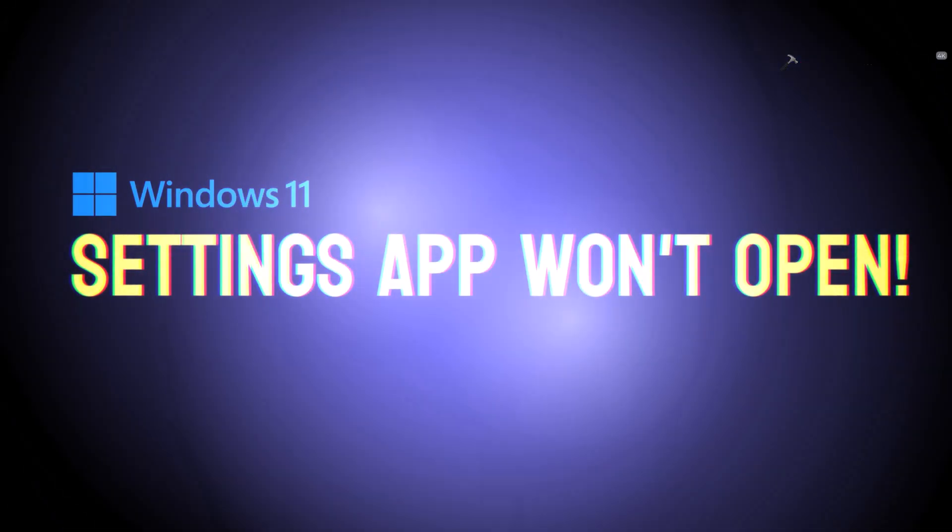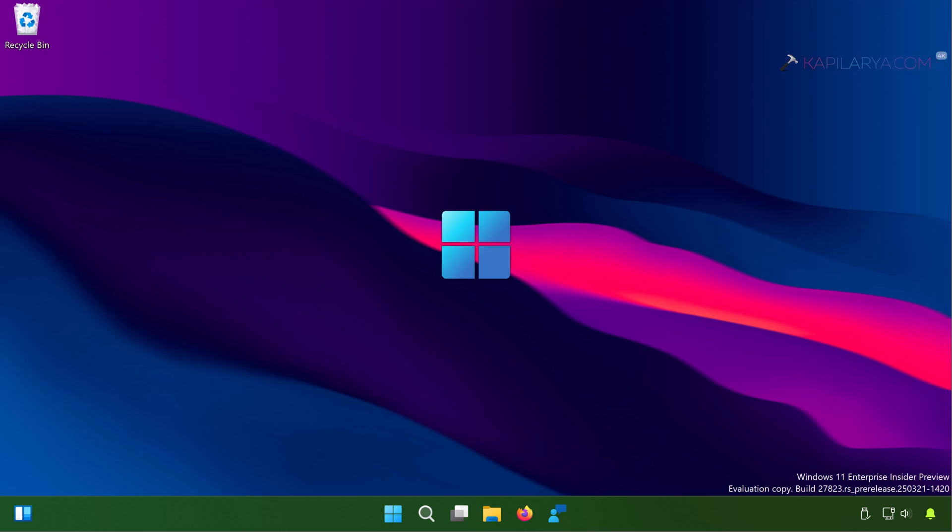So let's get started. I'm currently on a Windows 11 system and you all know that the Settings app is the prime app which you would be using to configure any settings on Windows 11.